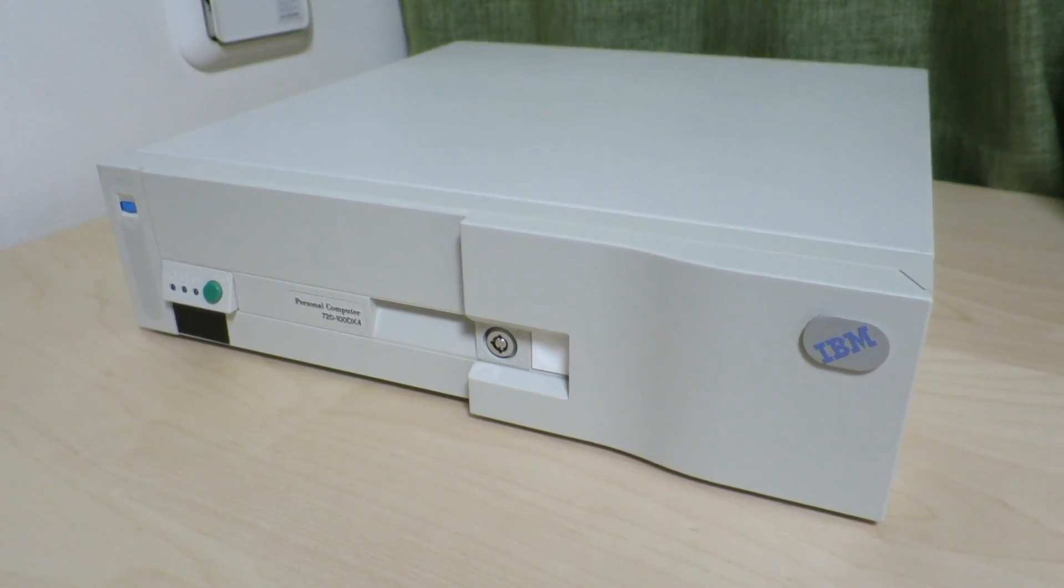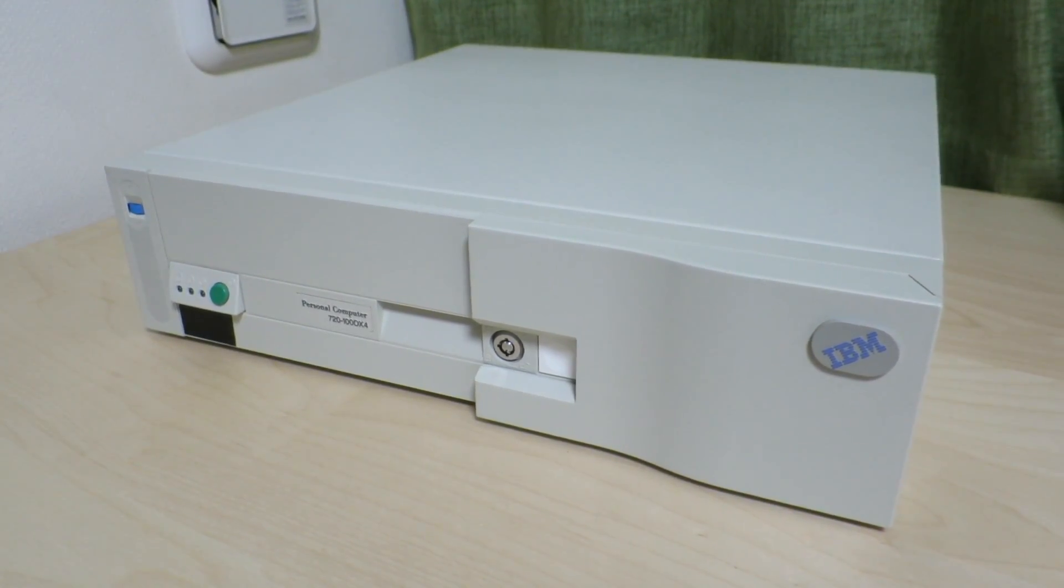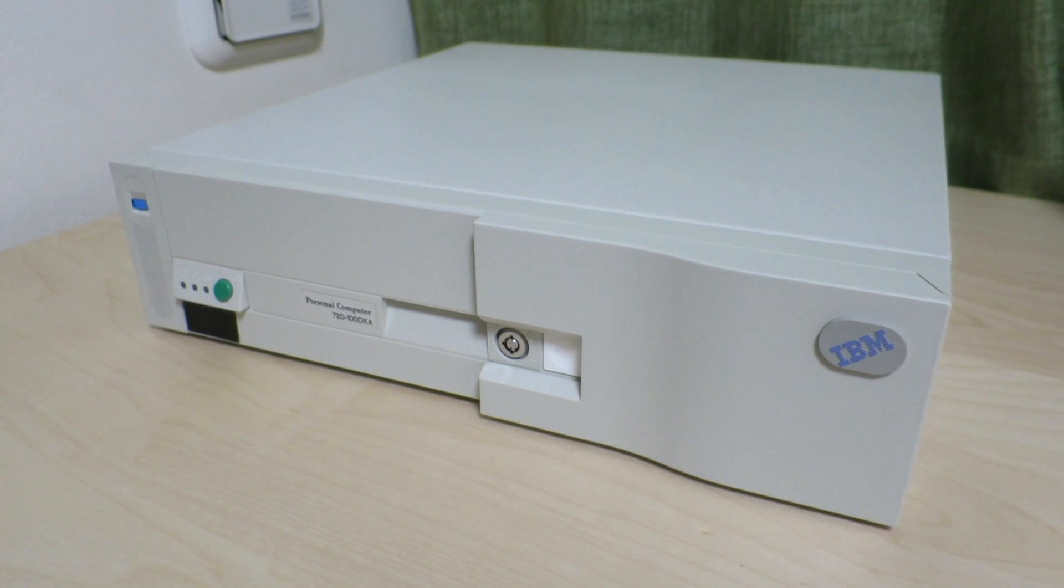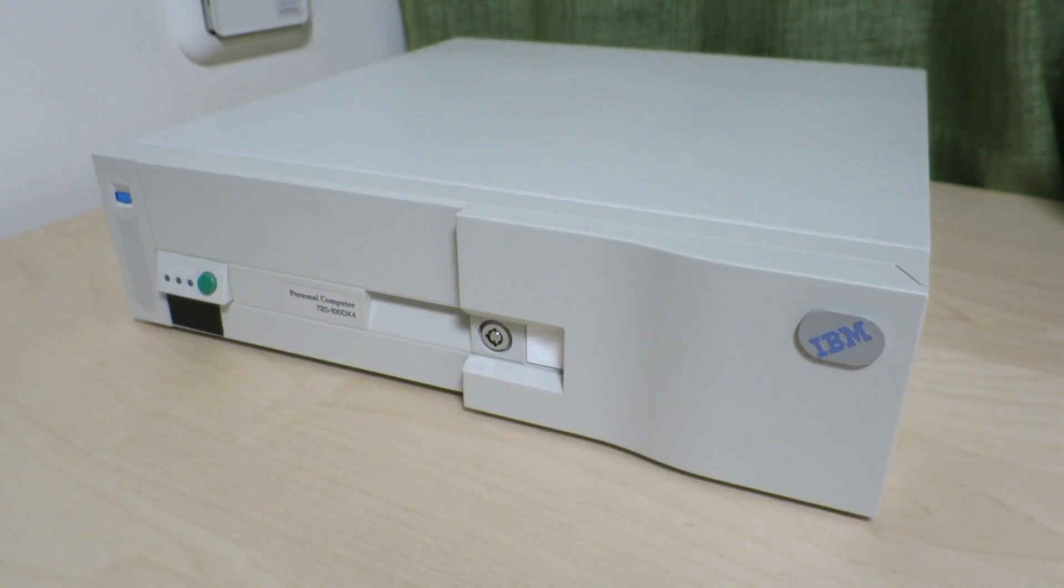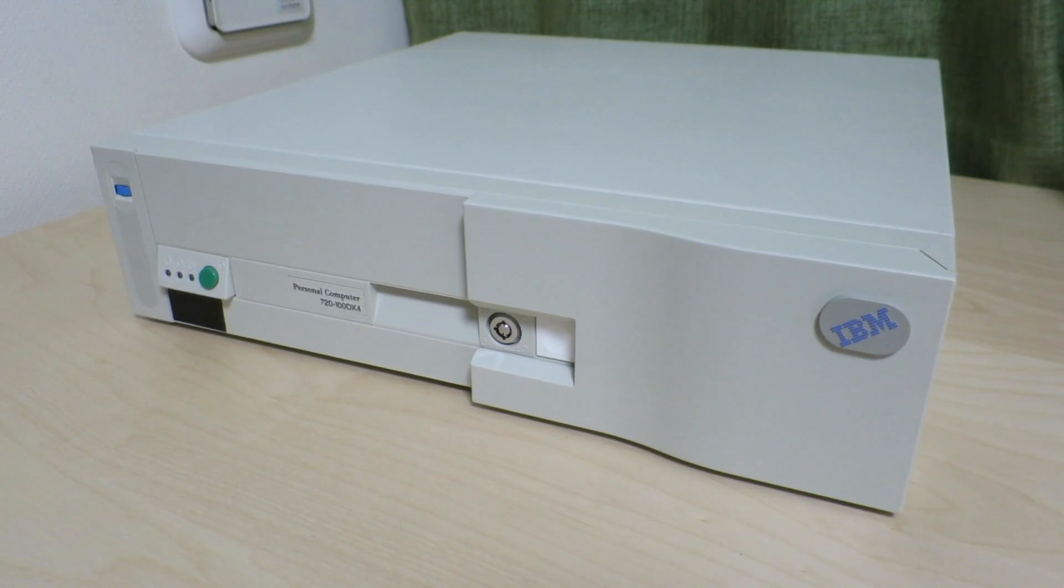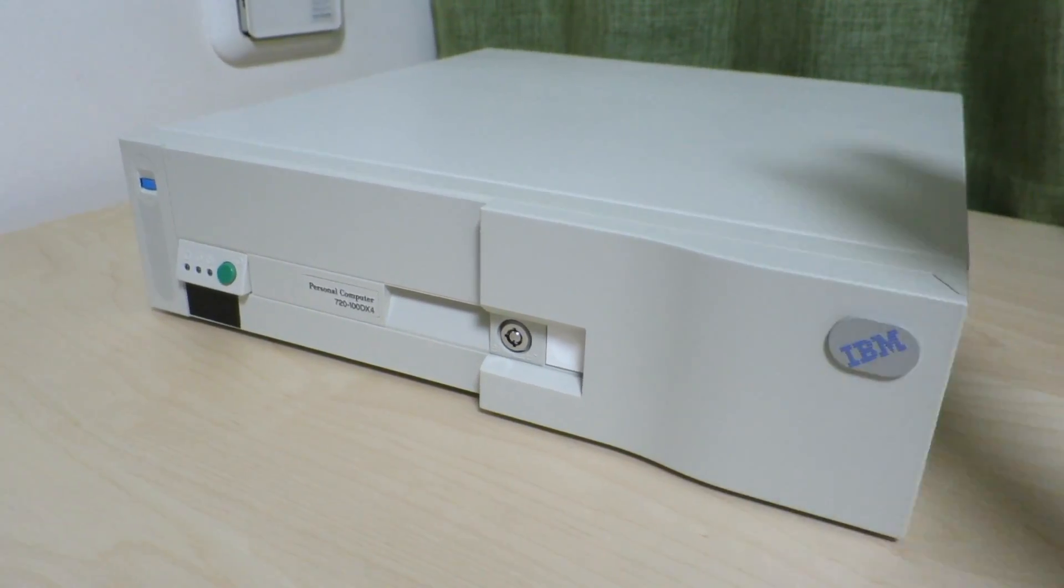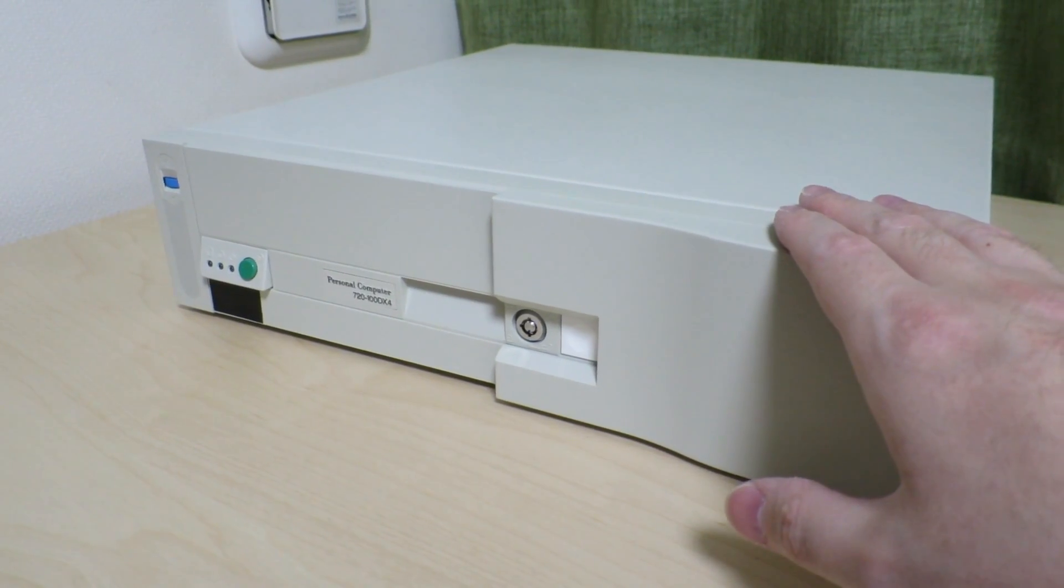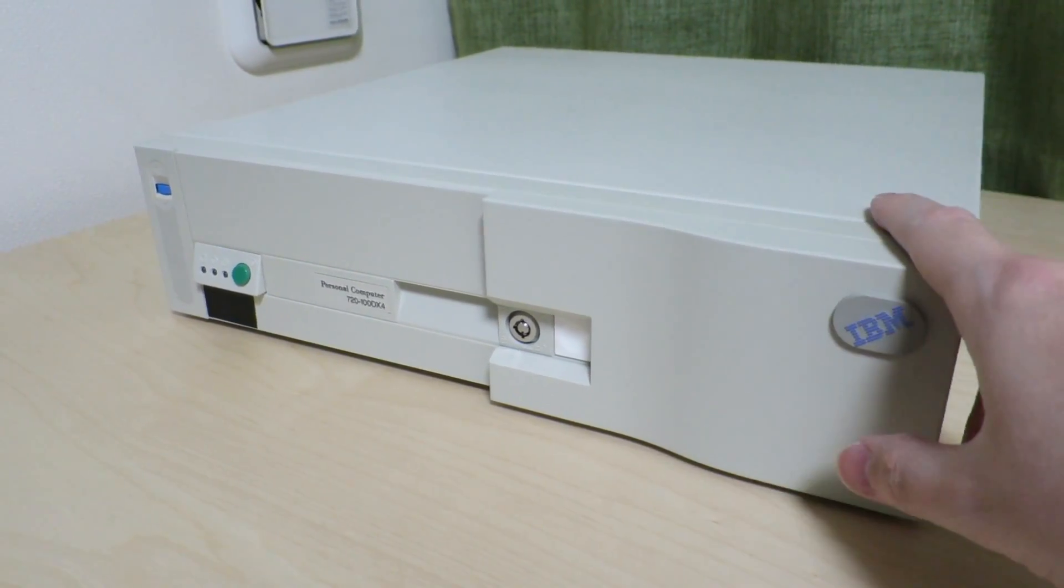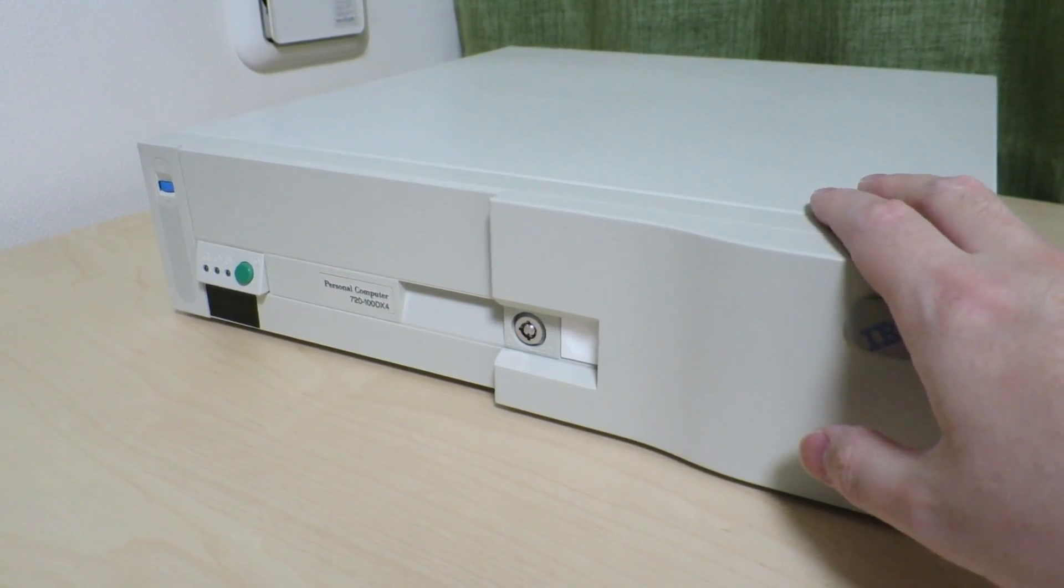Hello there! Today we'll be taking a look at the inside of this IBM Personal Computer 720 DX4-100 system. In the previous video we looked at the front panel and the back side where we saw all the ports that were available in the system. Today we'll actually open up the lid and take a look inside.